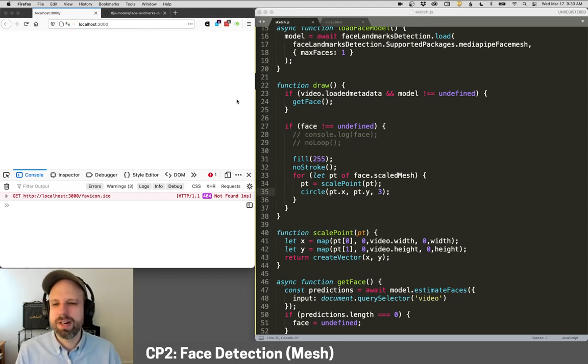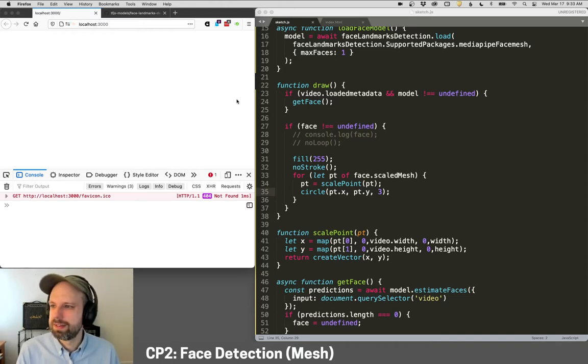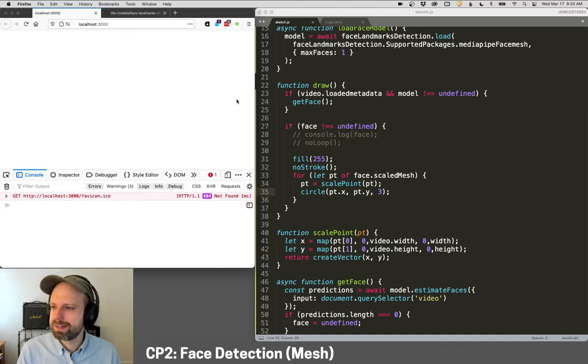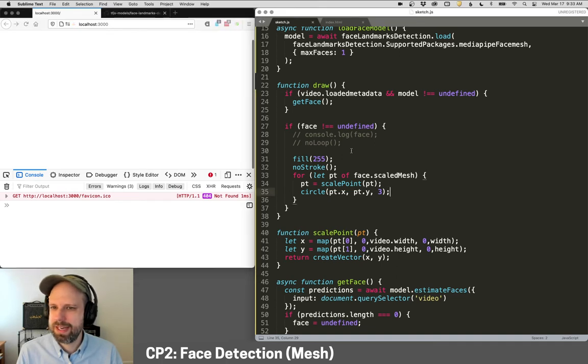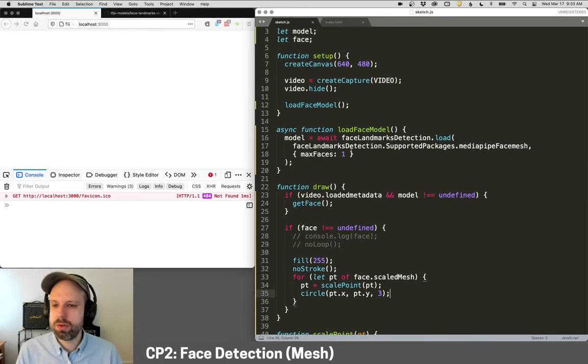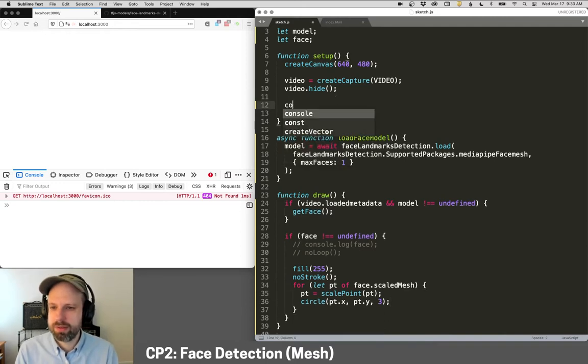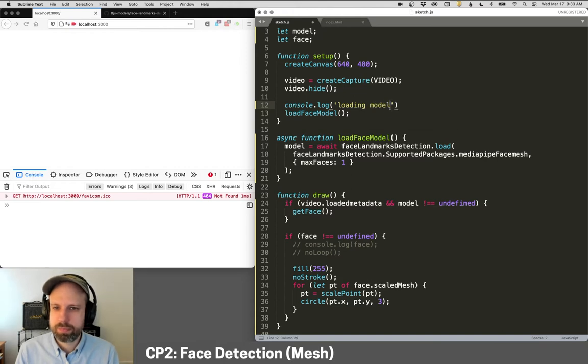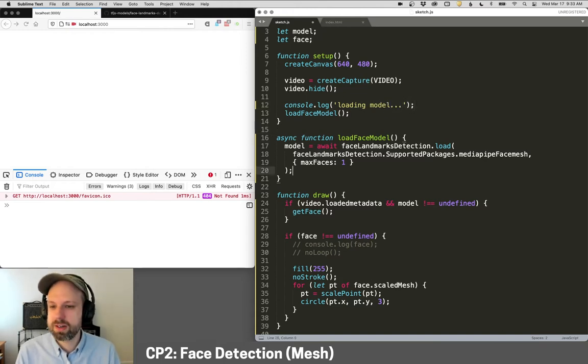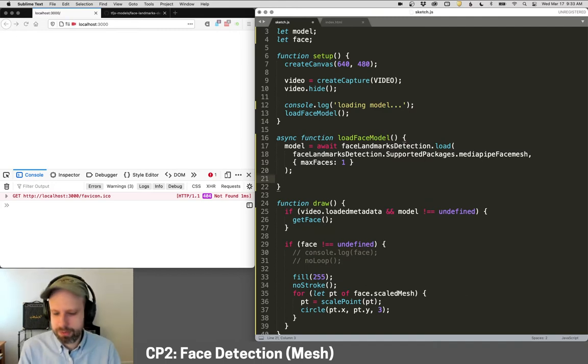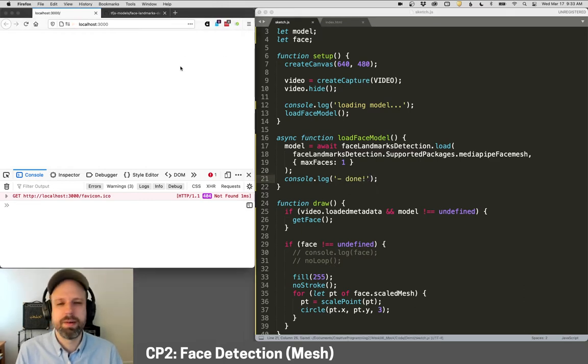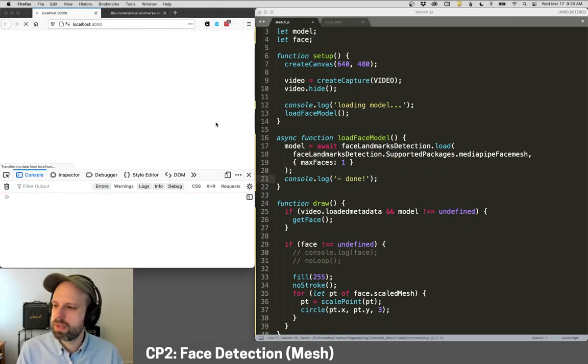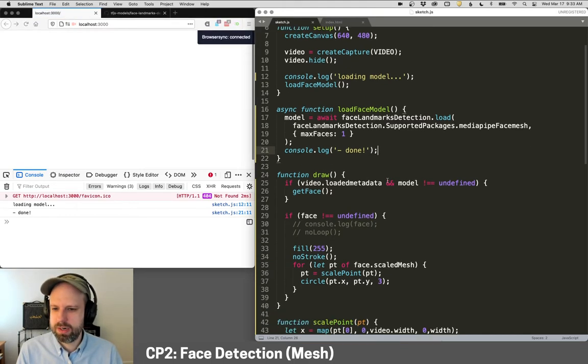This can also be frustrating if you have errors in your code because it works for a long time, and only then to tell you that there's a problem. So hopefully this is going to work for us. Let's add console.log loading model. This can be hard because it's loading asynchronously. It could be a problem with my Wi-Fi. And then we can say console.log done.